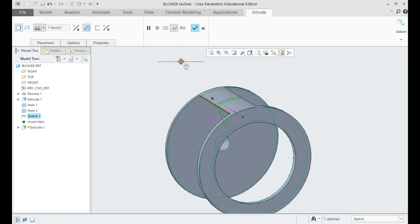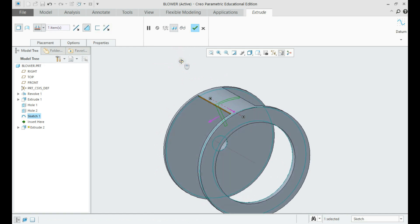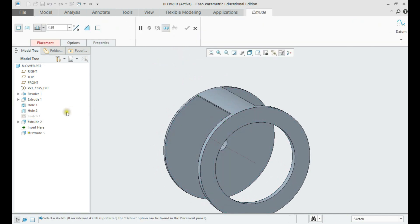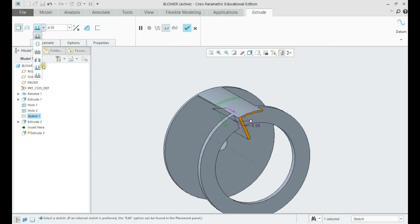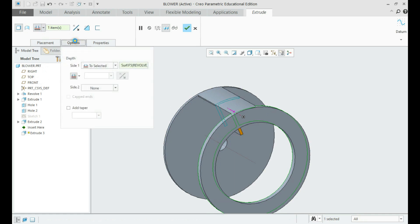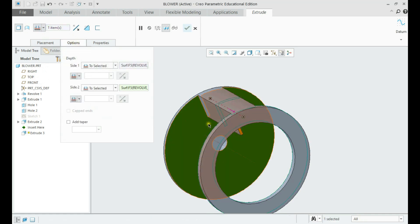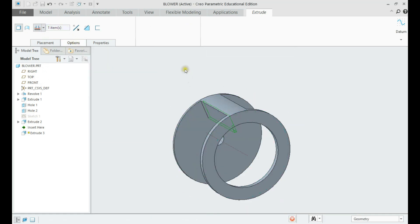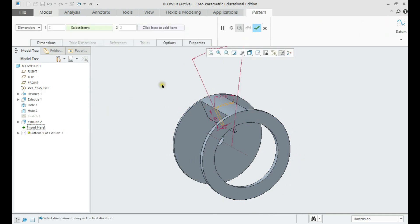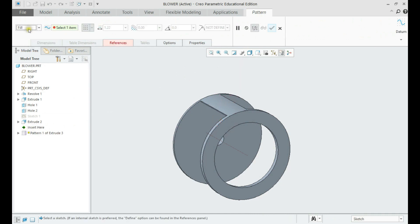We need this sketch to be present in the model tree so we can use it again. Click on the sketch again and make an extrude from it. Now we have one vein geometry, from which we can make an axis pattern to have all the six patterns we need.